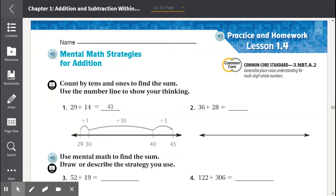Lesson 1.4: Mental Math Strategies for Addition. Count by tens and ones to find the sum. Use the number line to show your thinking.